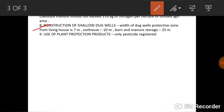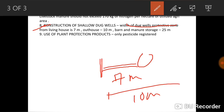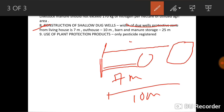The eighth rule concerns the construction of shallow dug wells where water can be generated for household or agricultural use. The protective zone width from a living house to the dug well should be 7 meters. For an outhouse, it should be 10 meters. For a barn or manure storage, the distance between the manure storage and the well should be 25 meters.